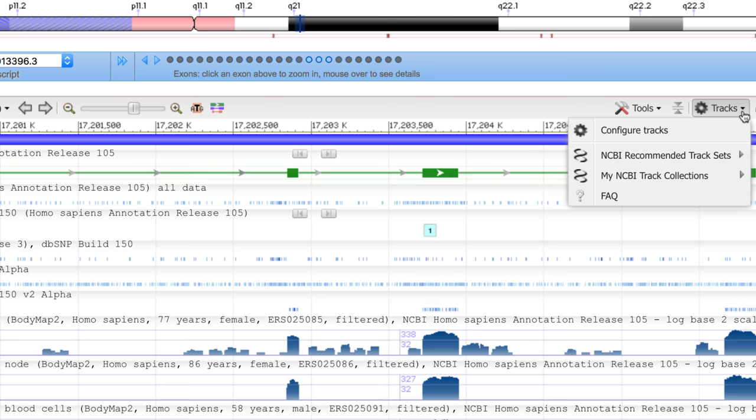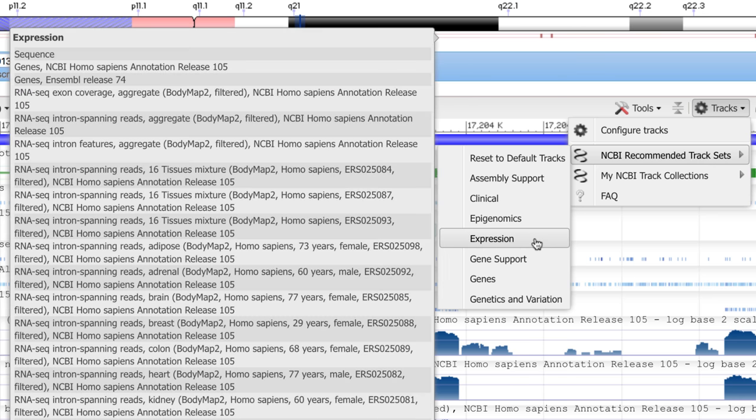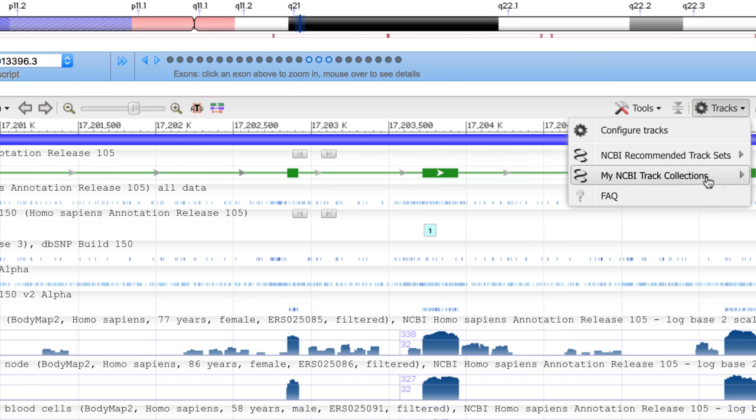You can load predefined sets of tracks, either NCBI recommended track sets for specific topics, or save and manage your own sets of tracks within your My NCBI account.